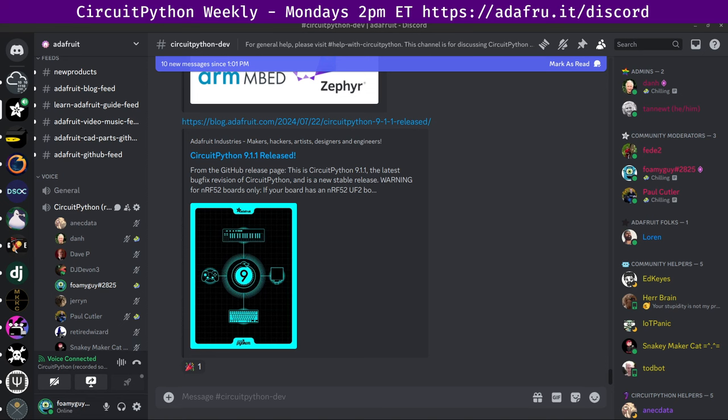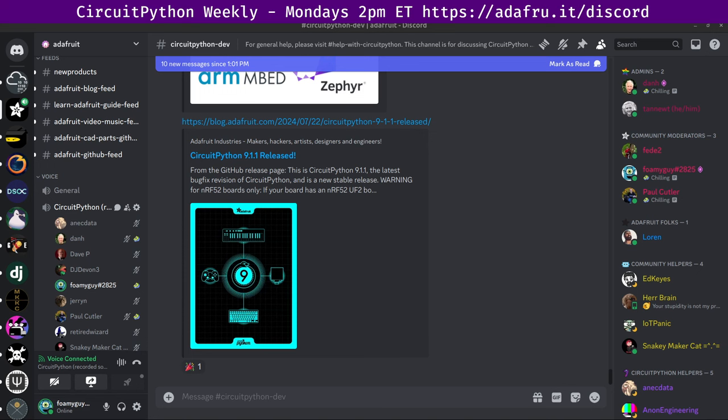The quick version is a couple fixes and enhancements. For Nordic, there's a fix for BLE MTU negotiation. For RP2040, there is a fix that's checking on busio.uart pins to make sure they're valid before claiming any. And on the SAMD51, specifically on devices with built-in displays, there's a fix that allows those built-in displays to initialize and turn on the backlight.